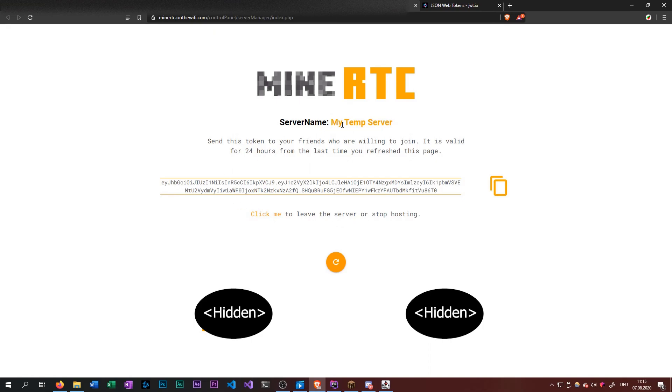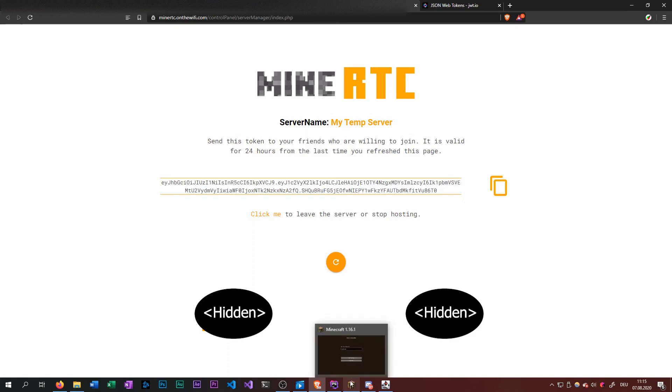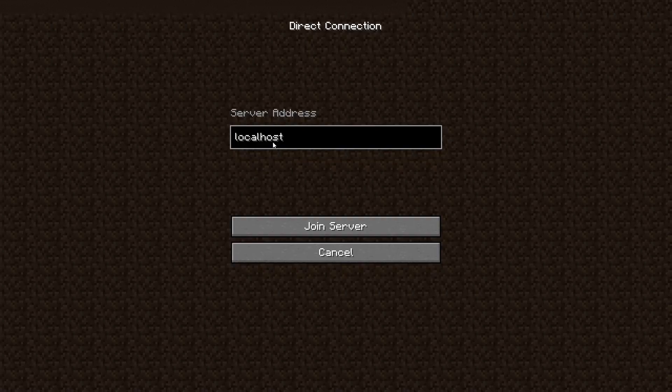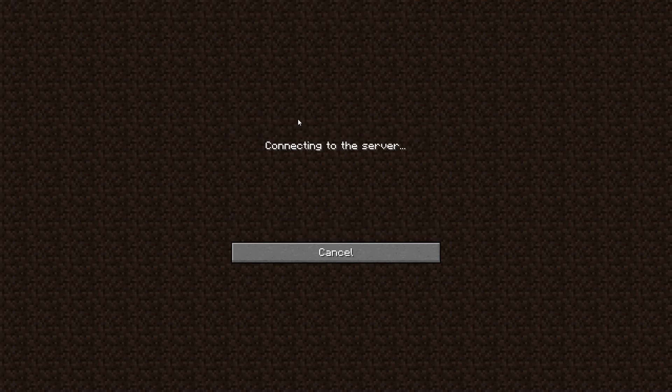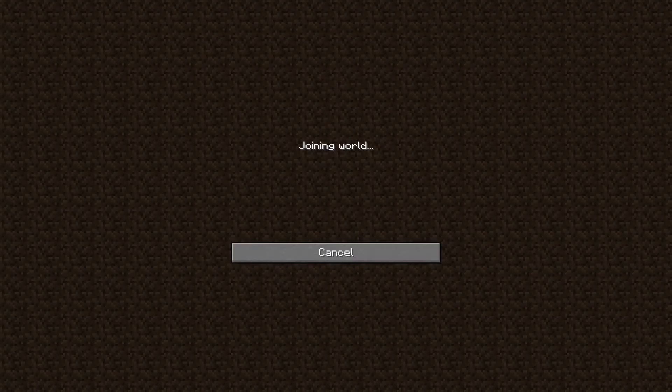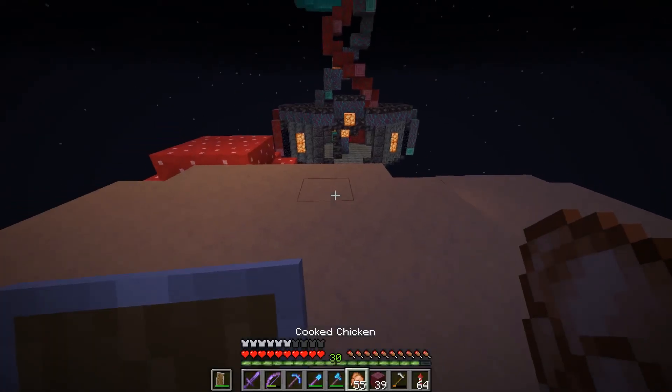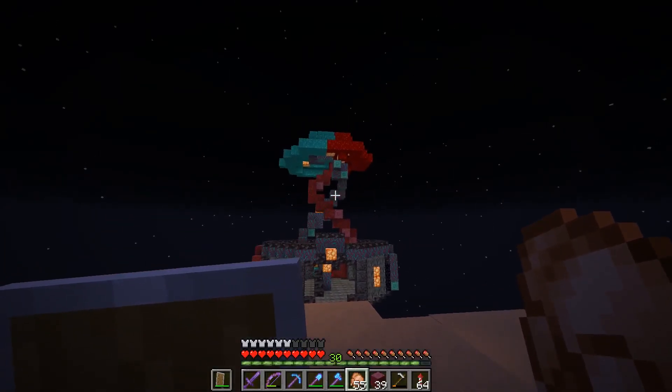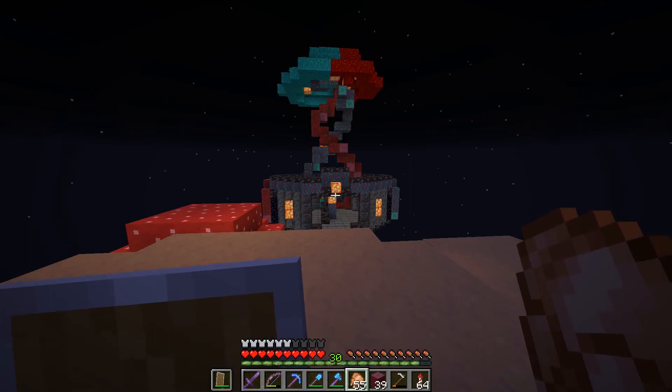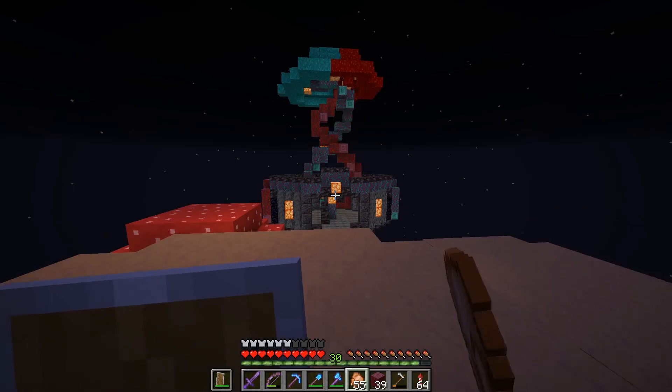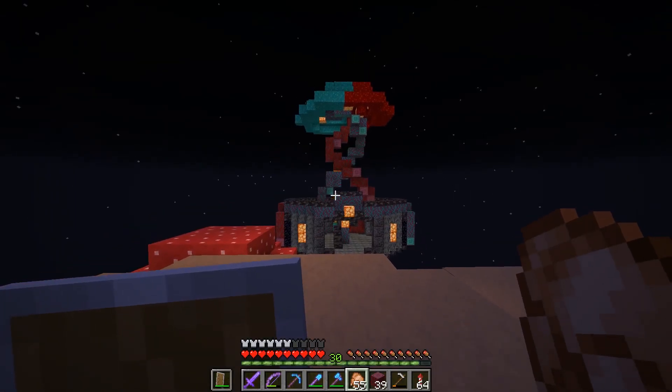Which will in turn show you the server control panel with the connected users. And then you can also connect to localhost. And if you connect to localhost, that is the MineRTC host server of the other guy. Then we can connect to the actual server.